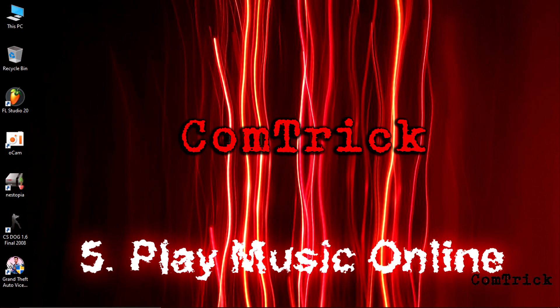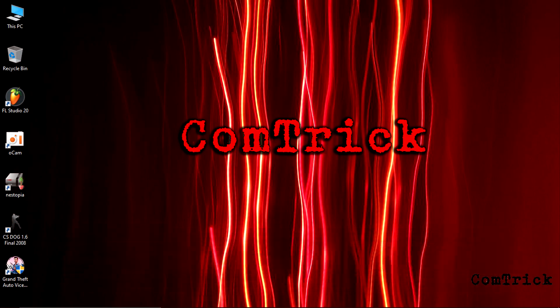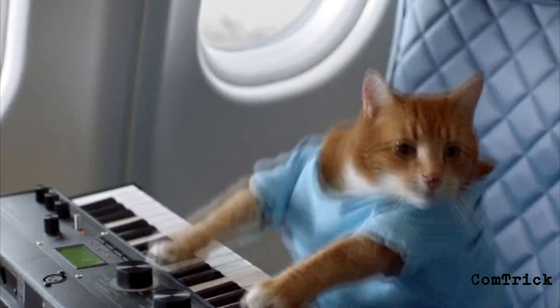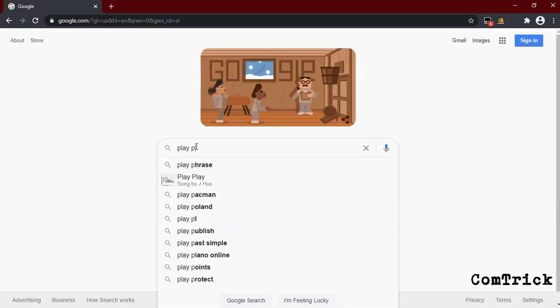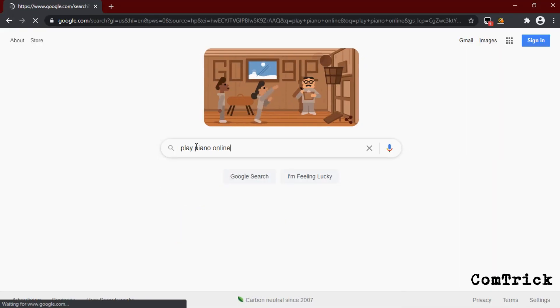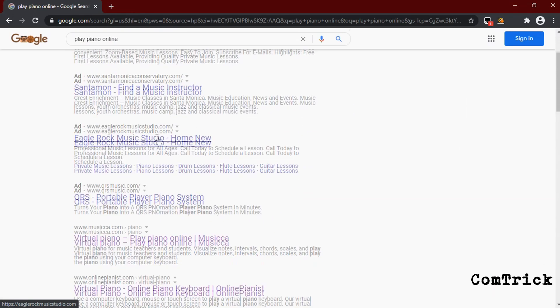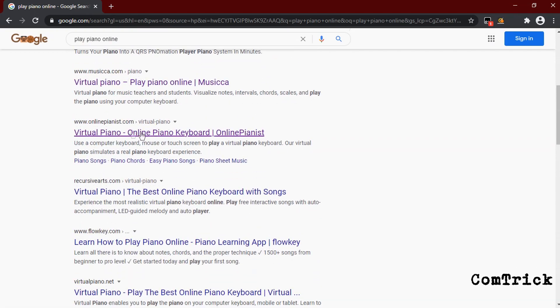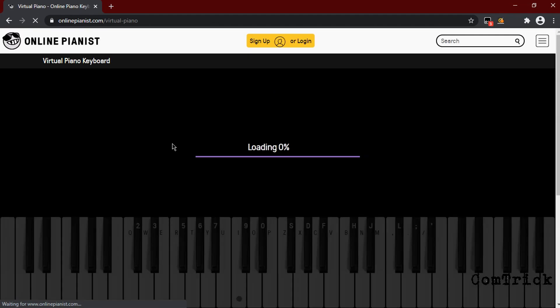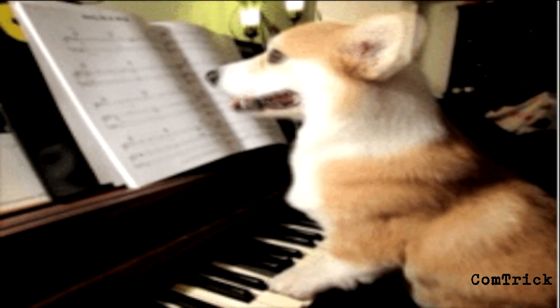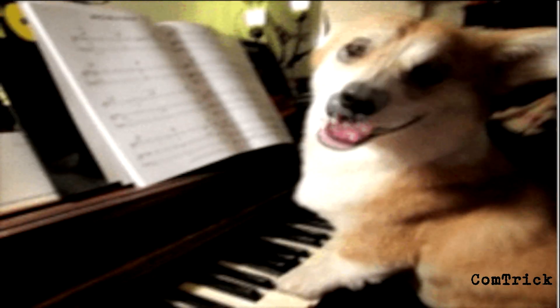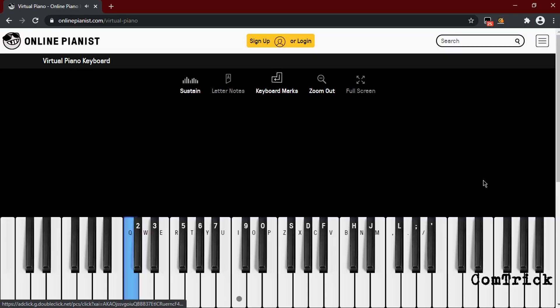Number five, play music online. You can even play piano if you want. Just type 'play piano online.' You're gonna find many of them. I recommend this one. Just click on it. Now you can play any song you want. I hope you can play any song.